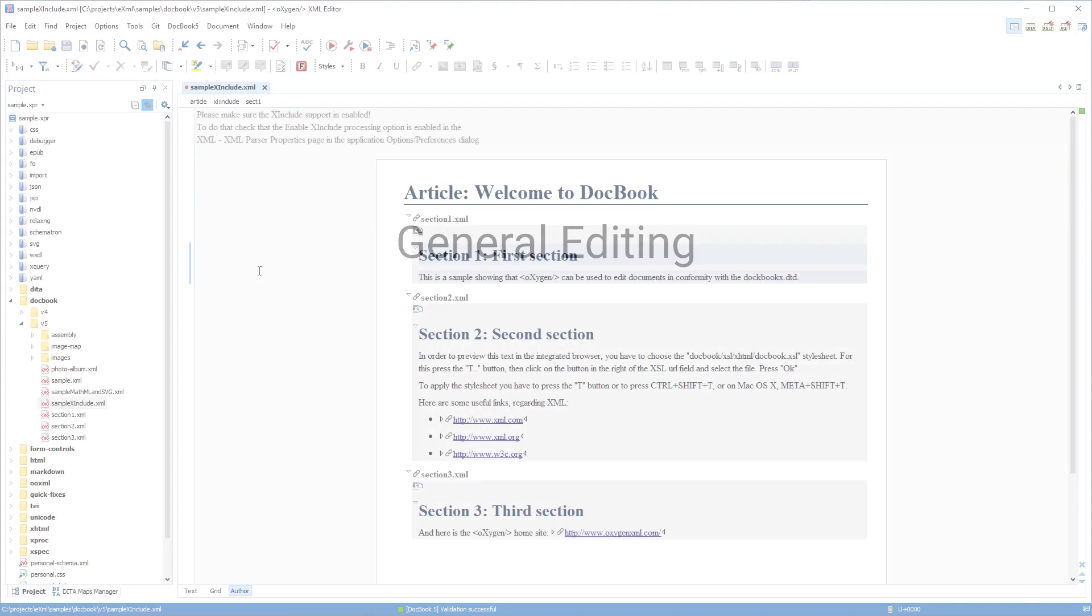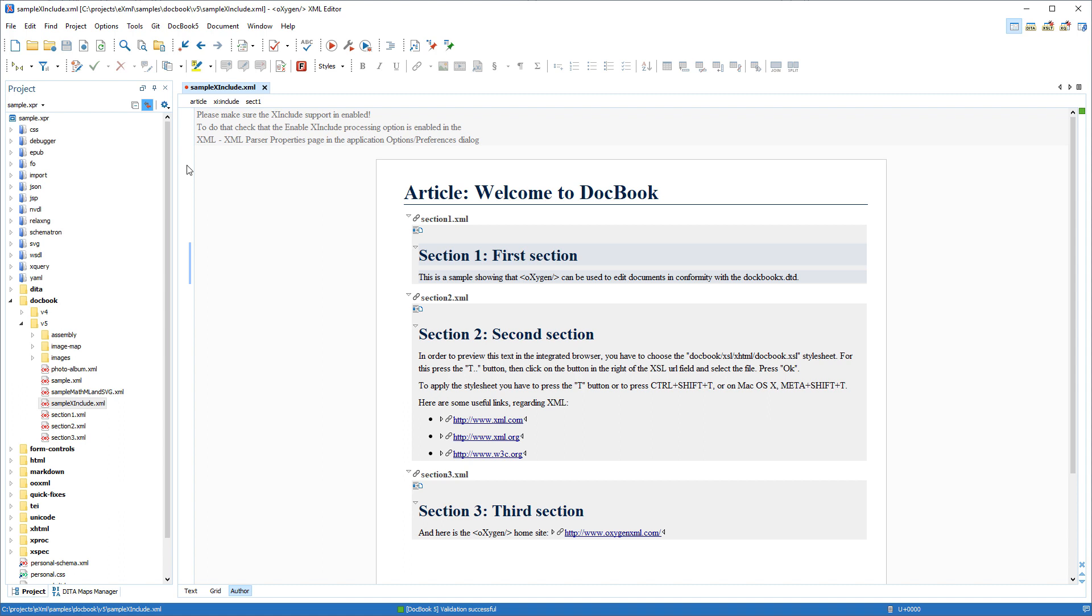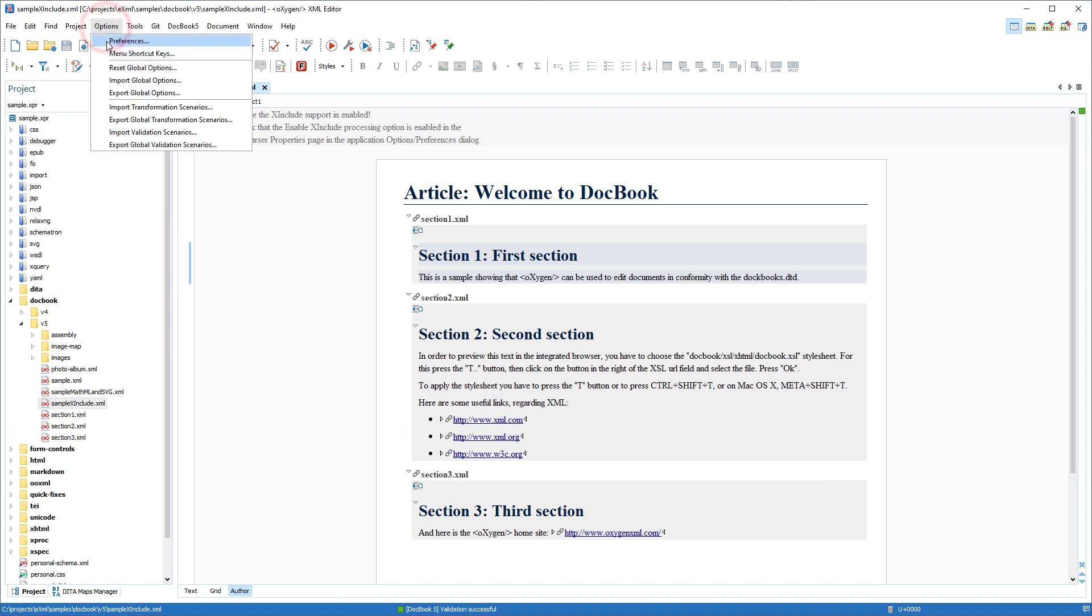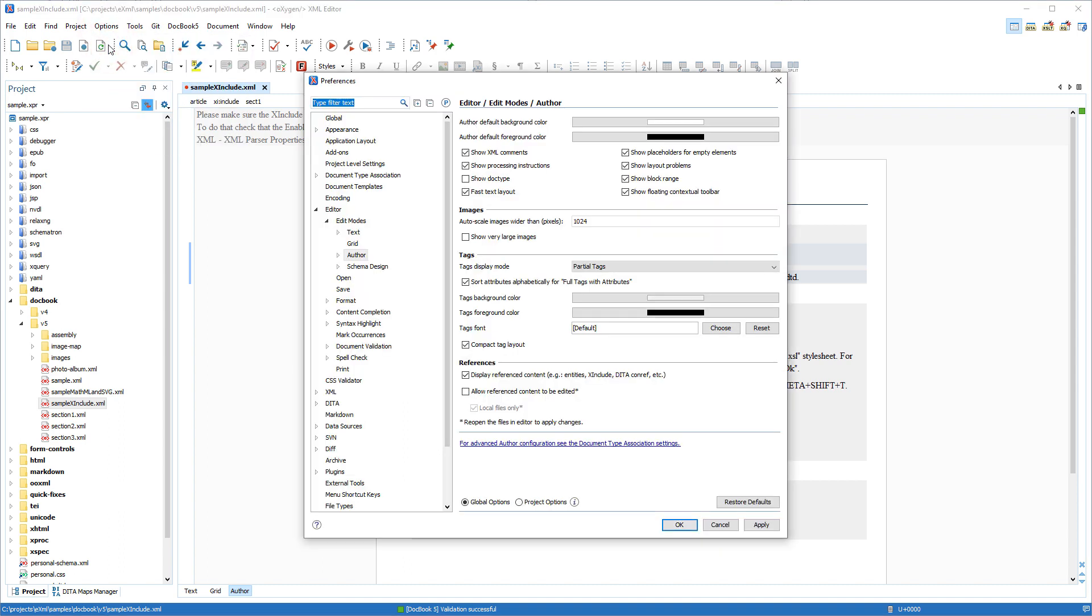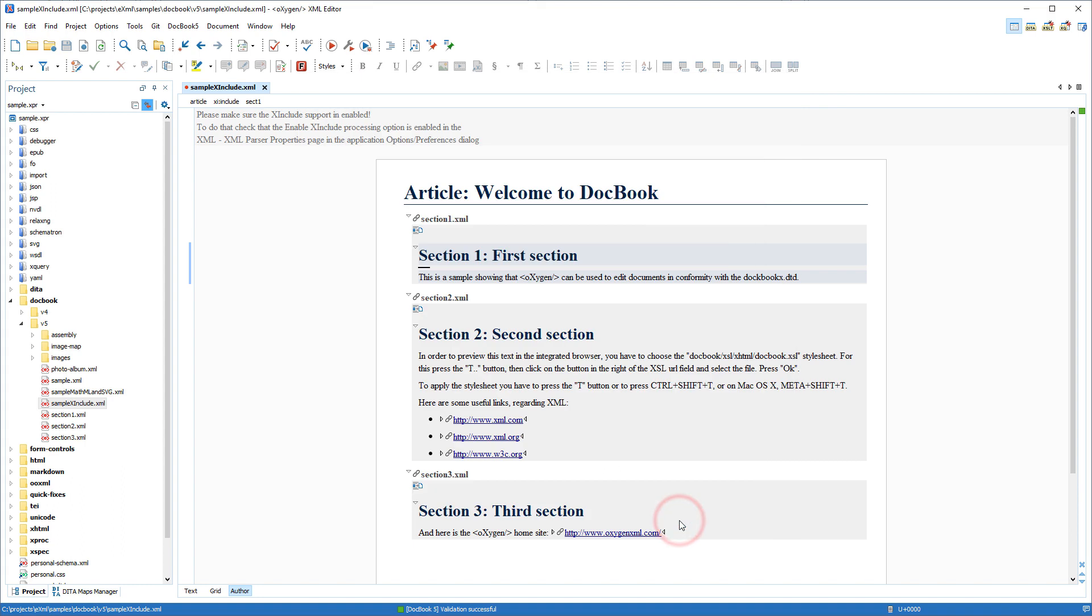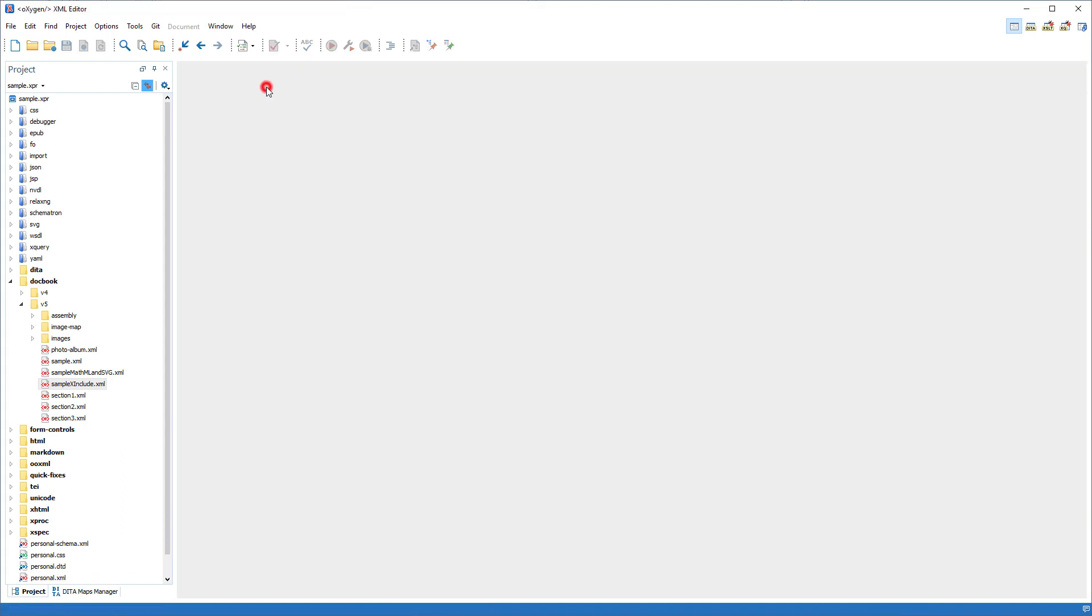Some general editing improvements were also implemented. By default, Oxygen displays reference content, but there is an option in the Author Preferences page named Display Reference Content that can be disabled to make it possible for references such as XI Includes to be expanded on demand.